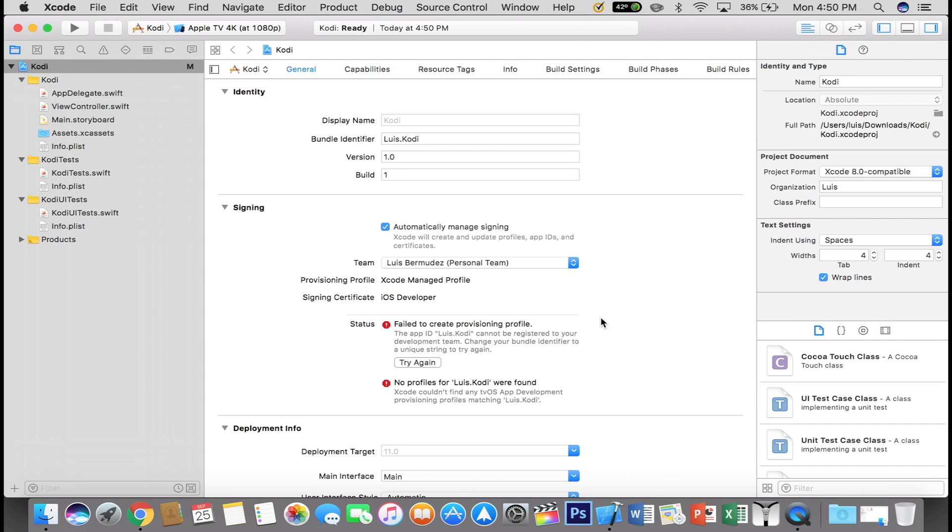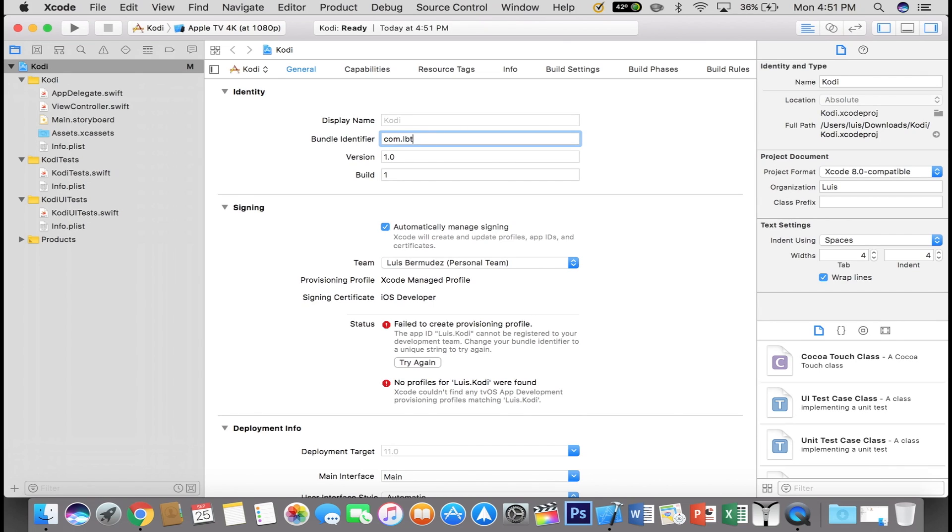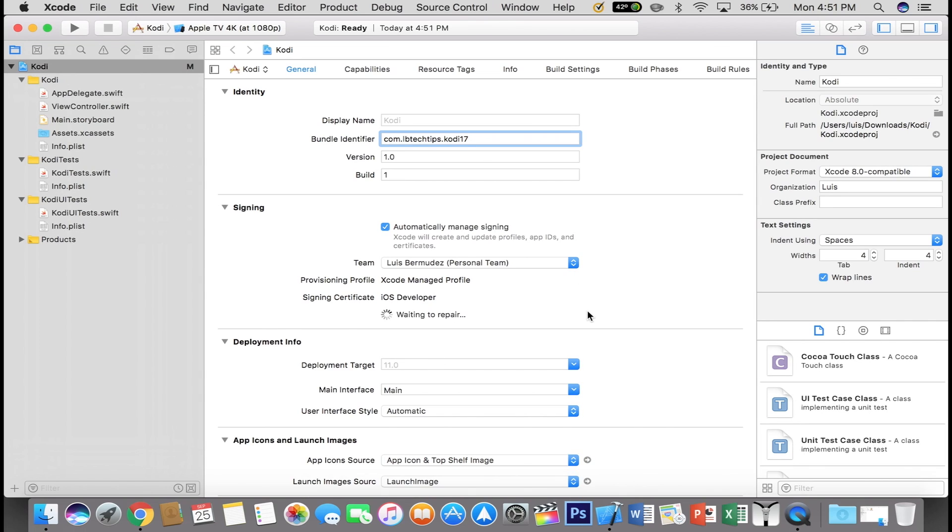So this is the other message I encountered. Failed to create provisioning profile. So what I did to fix this was go over to Bundle Identifier and change that to com.LBTechTips.Kodi17. You can of course change LBTechTips to your own name. Just make sure it's something unique so you won't have any problems. Click on Try again and wait for it to repair.